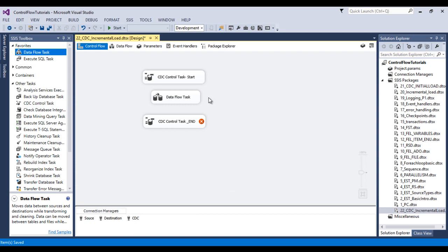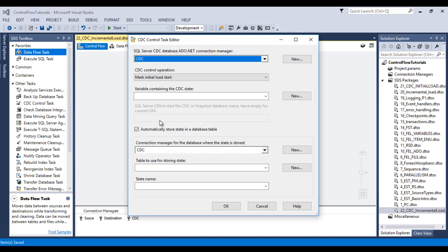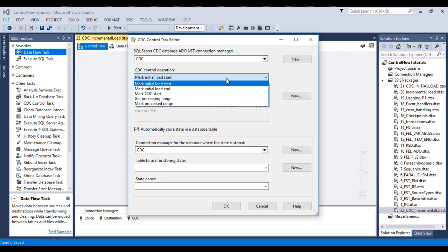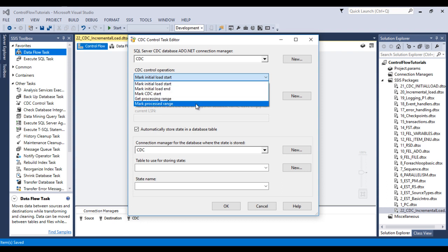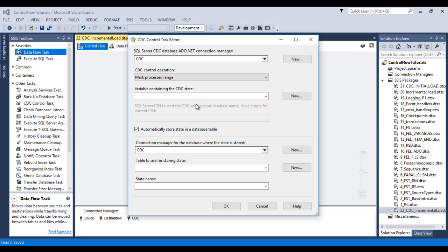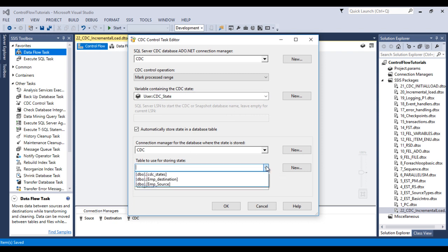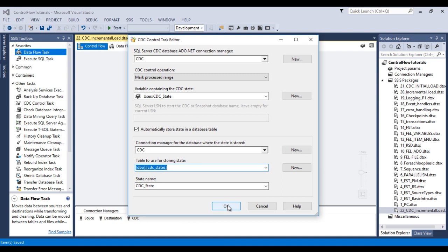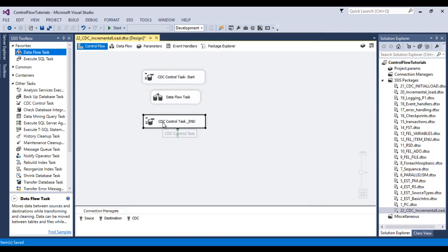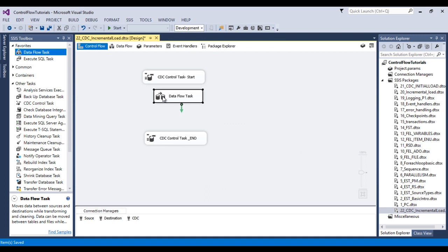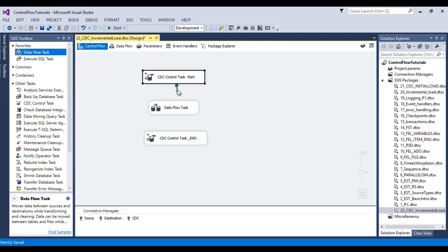So we have configured CDC control task start. Now let me configure CDC control task end. In the SQL Server CDC database ADO.NET connection manager, select 'cdc'. In CDC control operation I would like to use 'Mark Process Range'. For the variable, let me select the cdc_state variable. And for the table, I would like to use cdc_state. Click OK. So now we have configured our CDC control start and end. We can connect: start to data flow, and data flow to end.